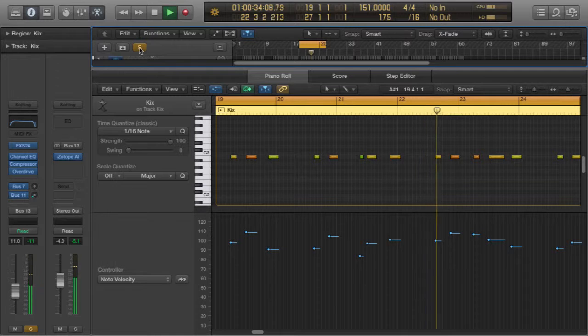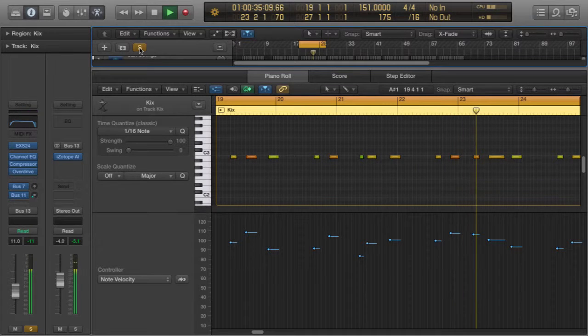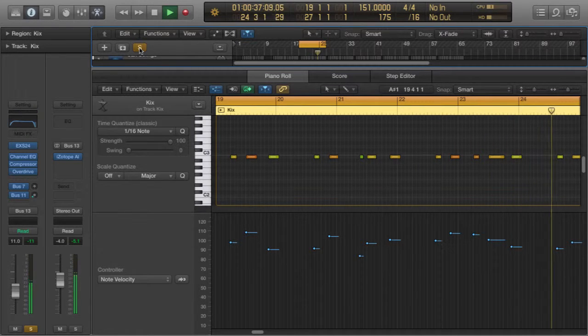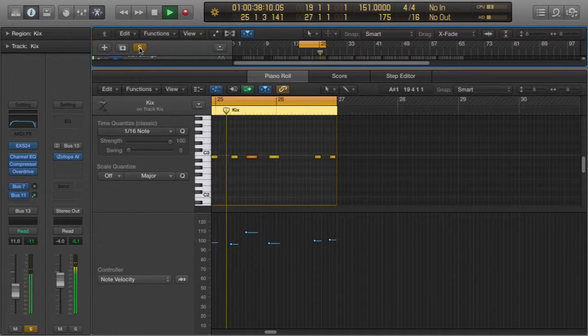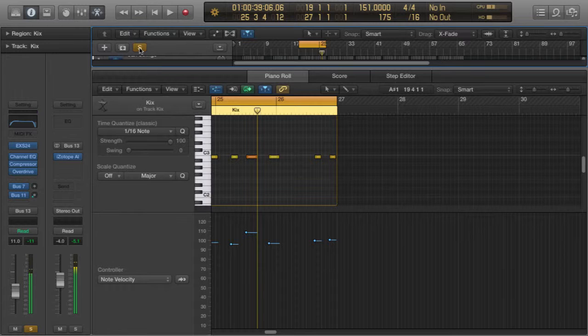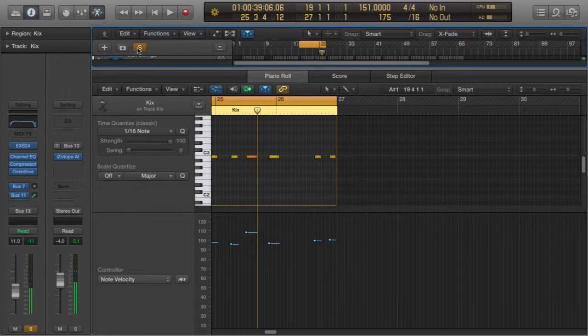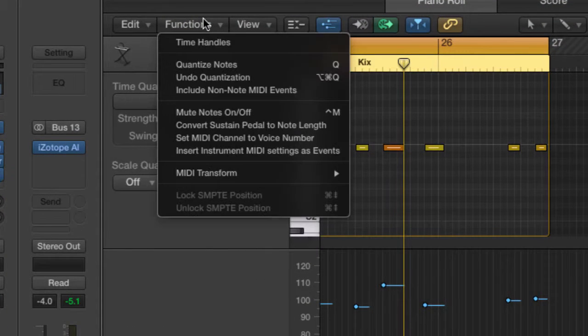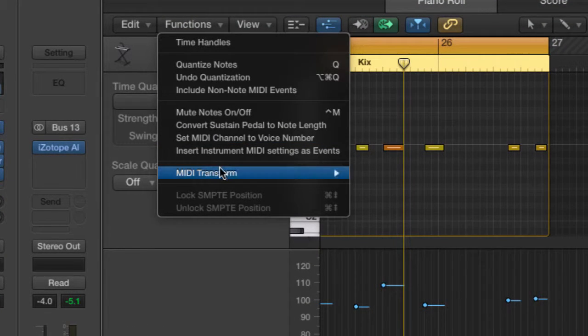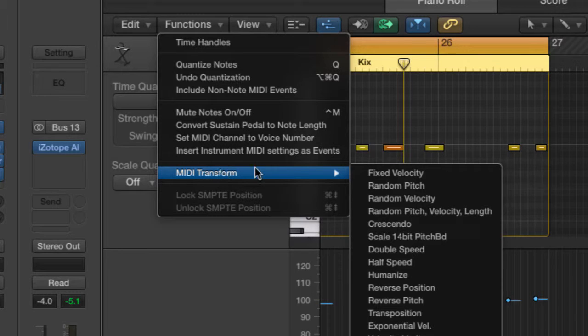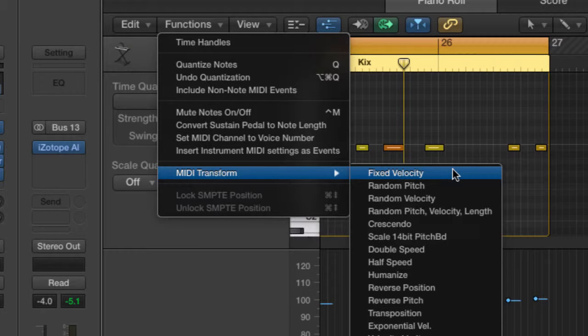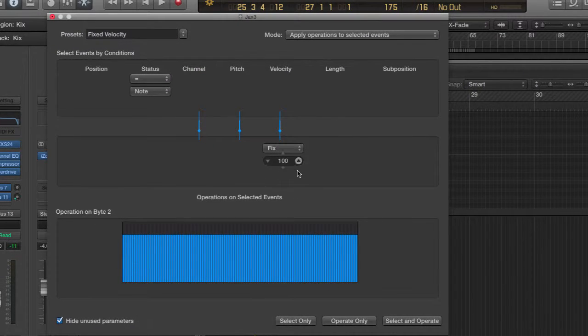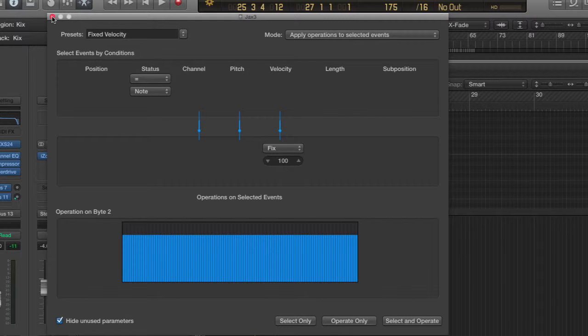Let's have a look. As you can see, the velocities are very different. I want them to be exactly the same. So what do I do? Now the long way around is to go to Functions, MIDI, Transform, Fixed Velocity. I'll pull that up and then of course I can apply the changes there.